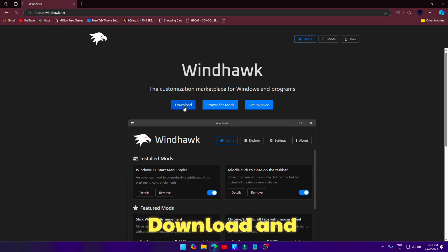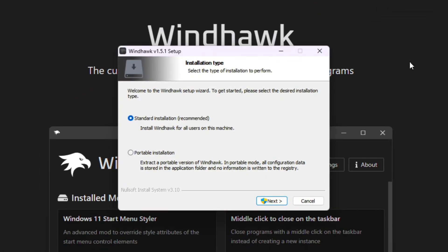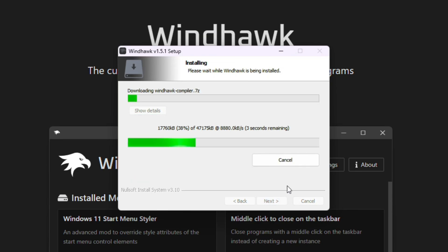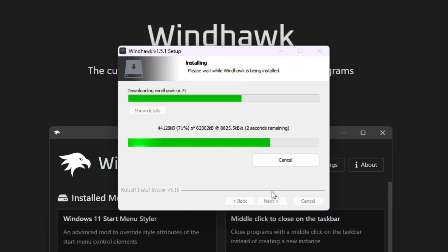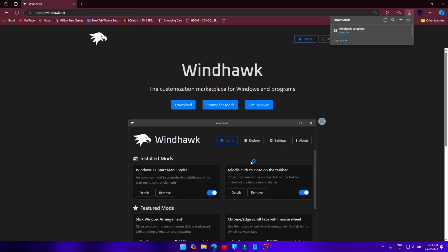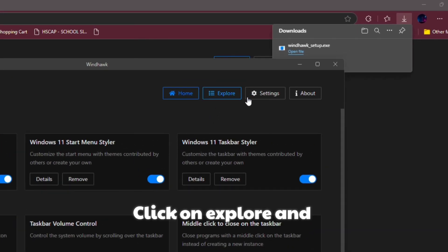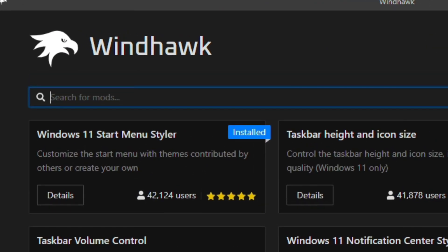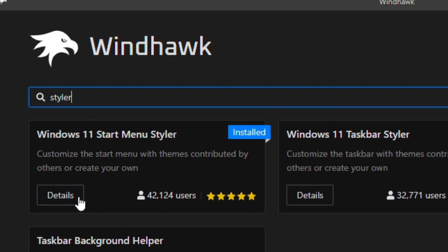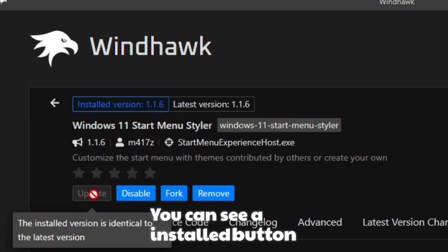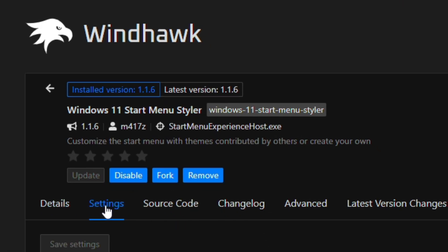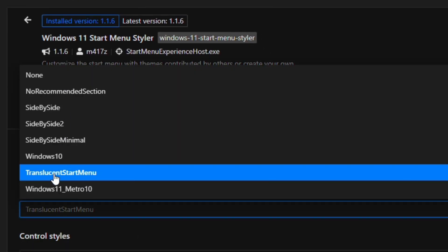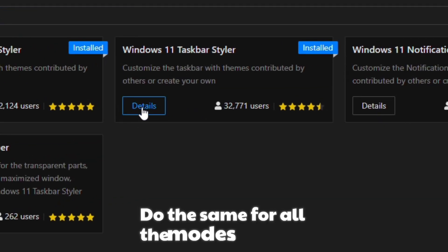Download and install Windhawk software. Click on explore and search for Styler and install it. You can see an install button here - it's already installed on my PC. Then go to settings and select this. Do the same for all the mods.